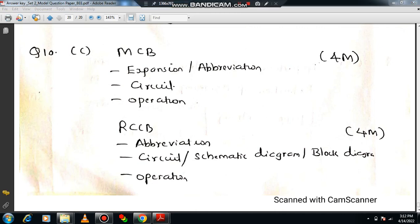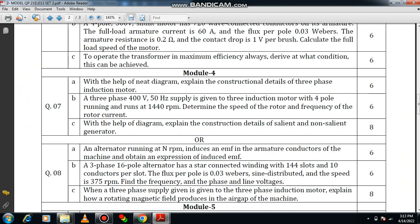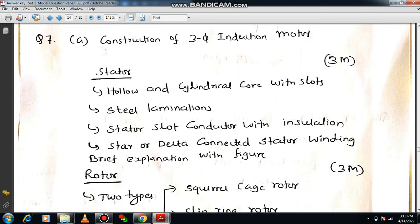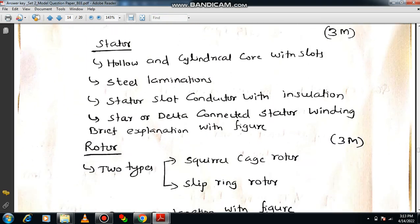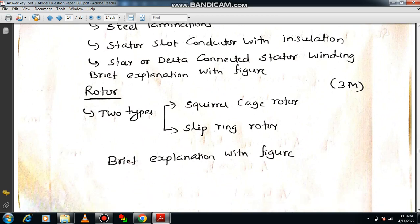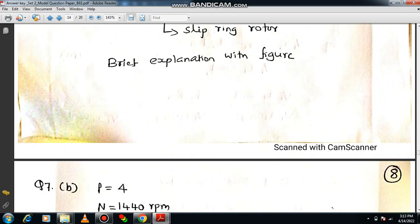This theory portion can score maximum marks by adding more points. Question 7a: with the help of a neat diagram, explain the construction details of a three-phase induction motor. The construction includes stator construction (three marks) and rotor construction — explain squirrel cage induction motor and slip-ring induction motor separately. Total six marks, supported with neat figures.